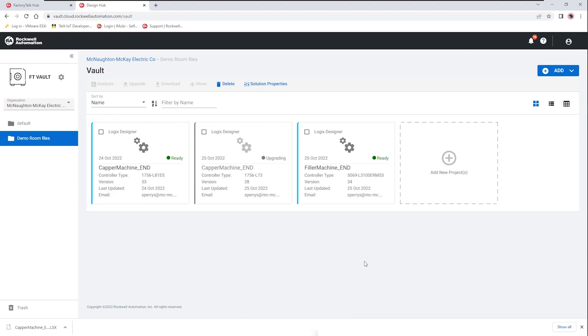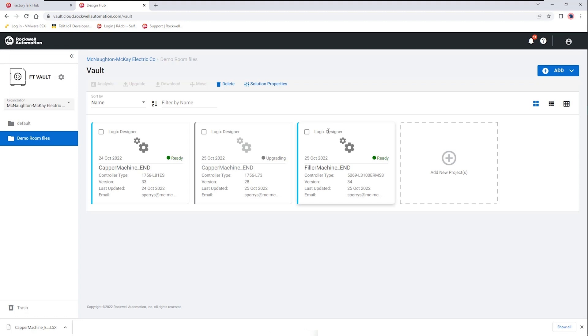Now you may notice that there is a gray upgrading notification on the screen so it's actually doing the job of upgrading from version 28 to version 32 and then while that's happening we have the ability to work with the other files as well.